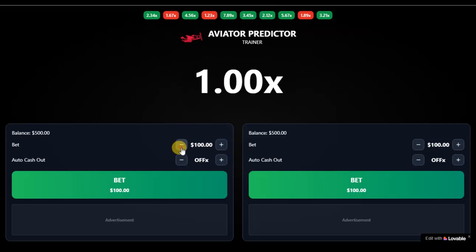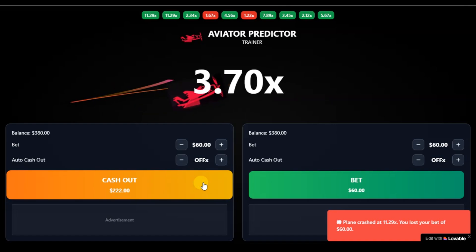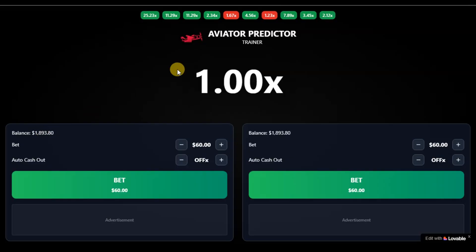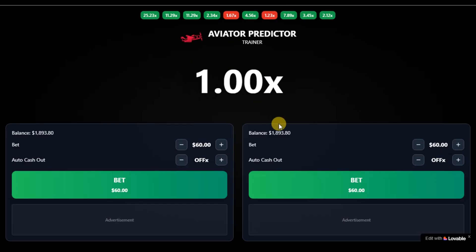Now let's continue exploring our Aviator game. I'm going to place a bet — $60. Bet. And just like that, I've made $1,893. The possibilities with this kind of app are massive. It all depends on how you want to monetize it. You can take this many steps further by adding more features, and that gives you more opportunities to generate revenue or income from the game.